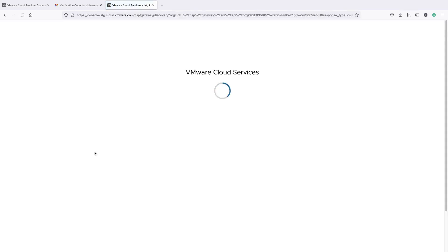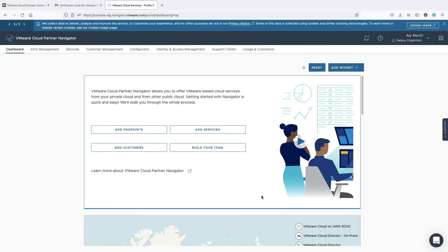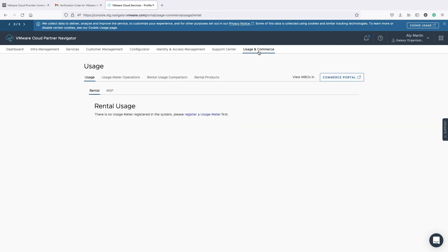You will now be redirected to your new provider organization in Cloud Partner Navigator. Usage Insight will appear under Usage & Commerce in your CPN org.